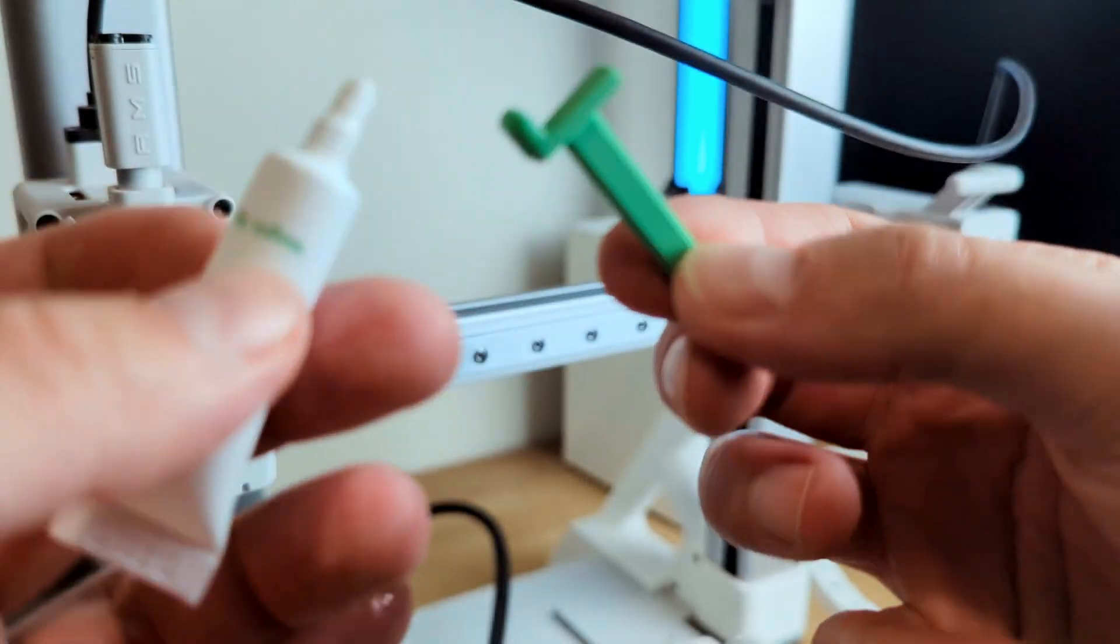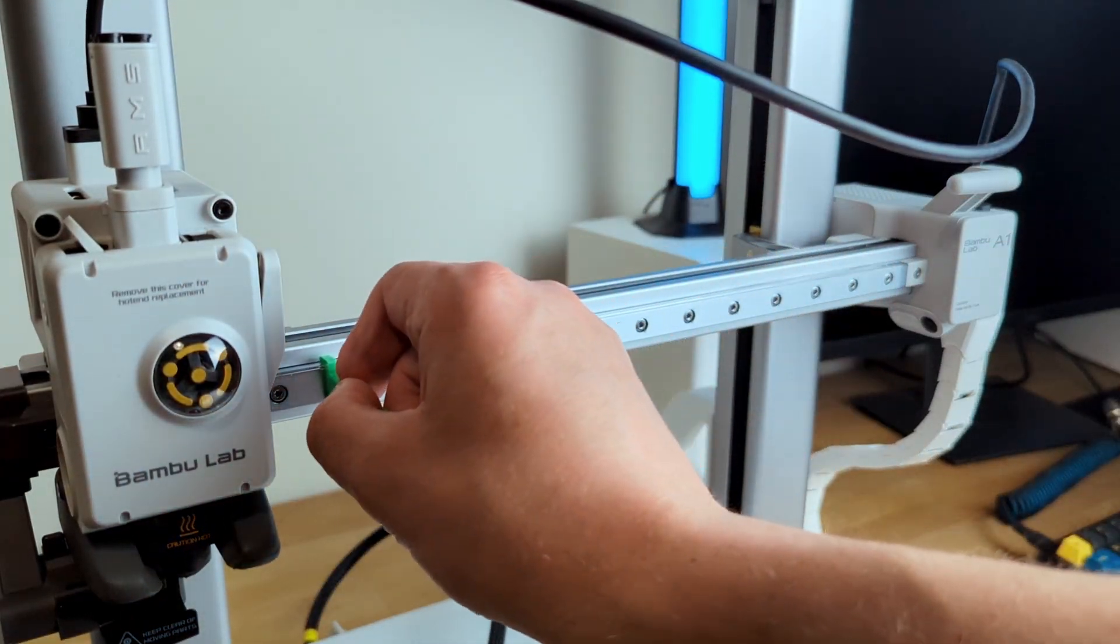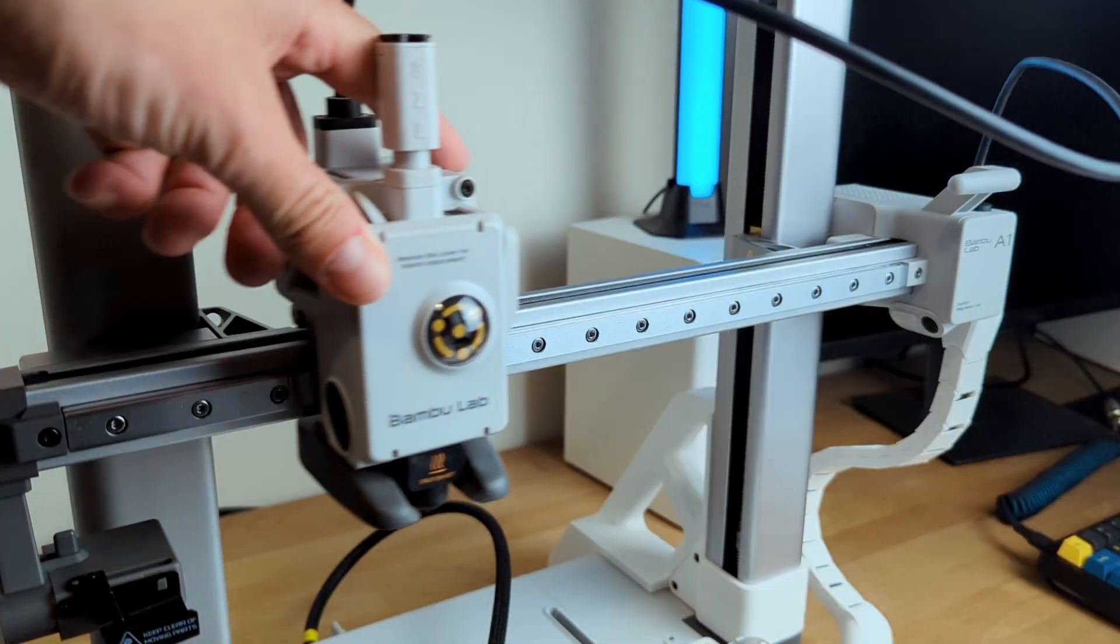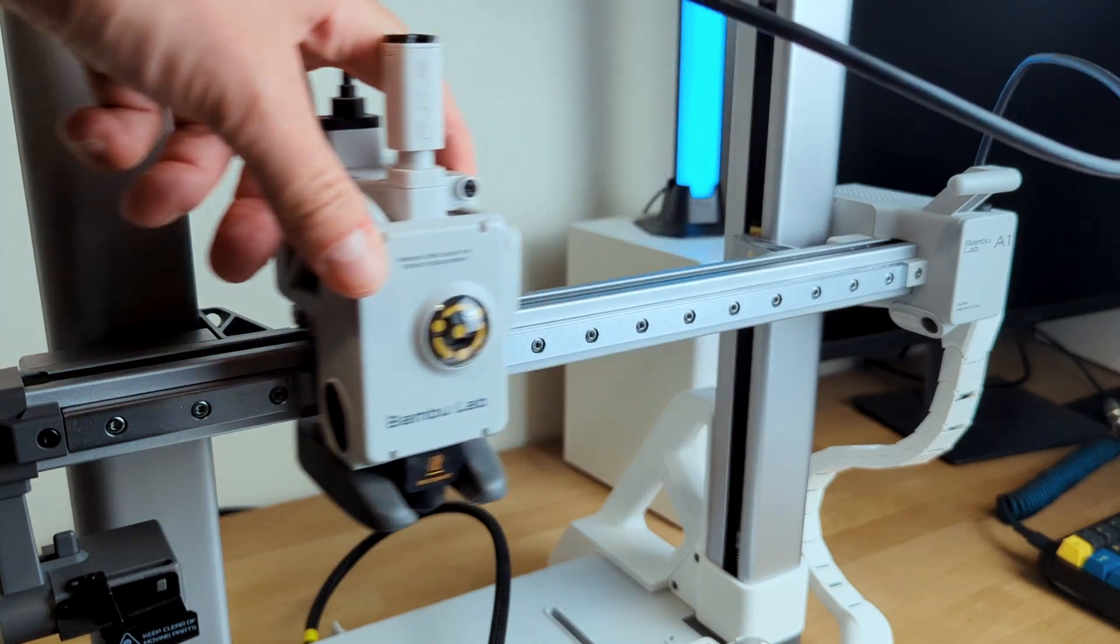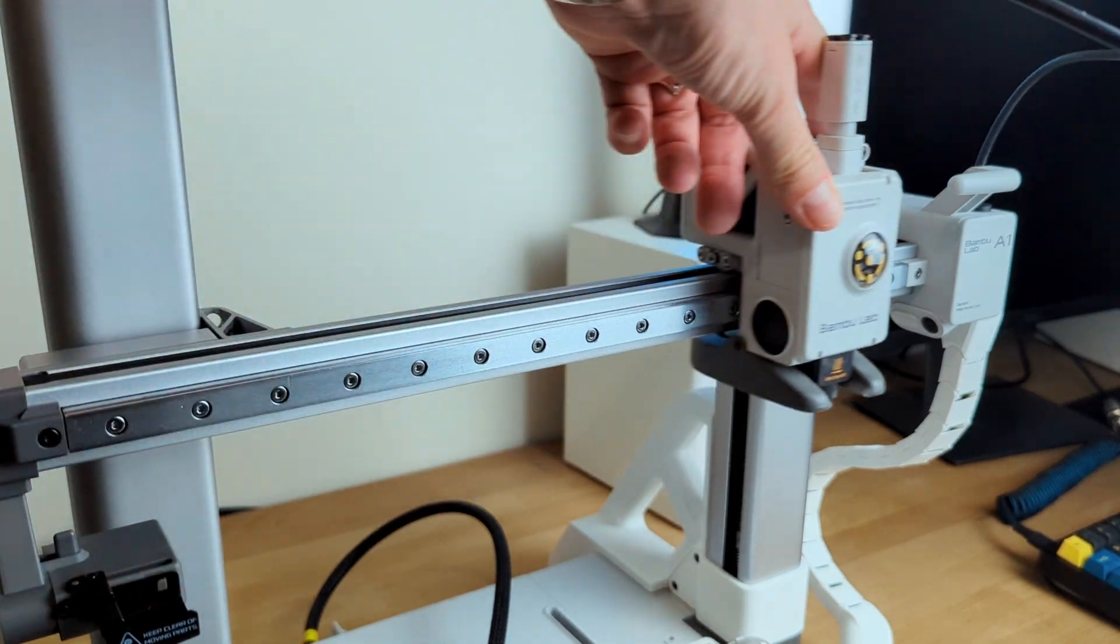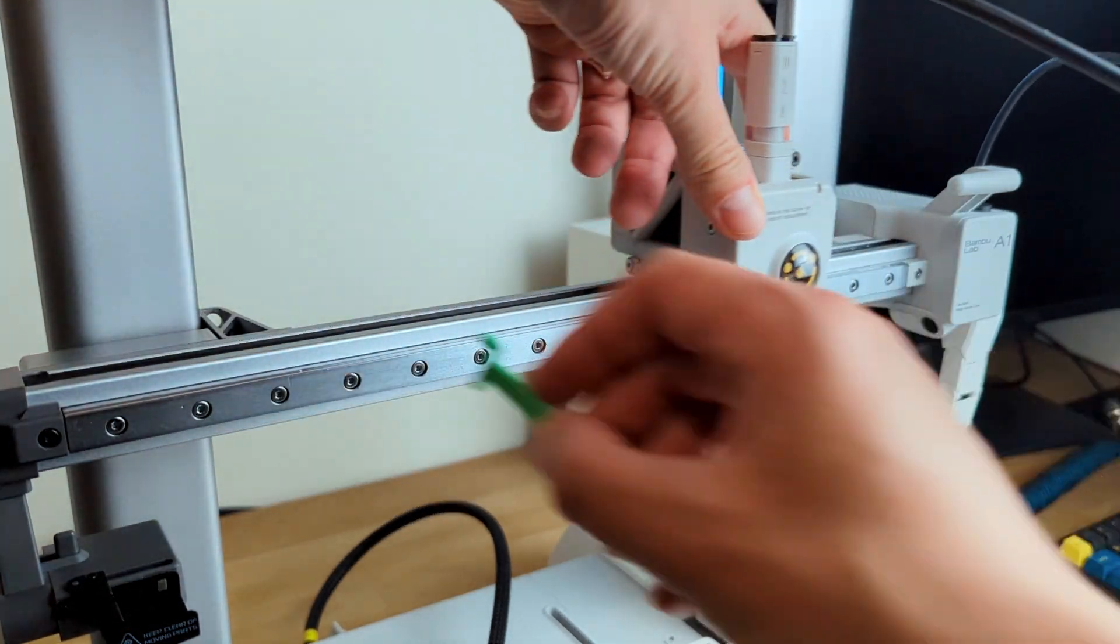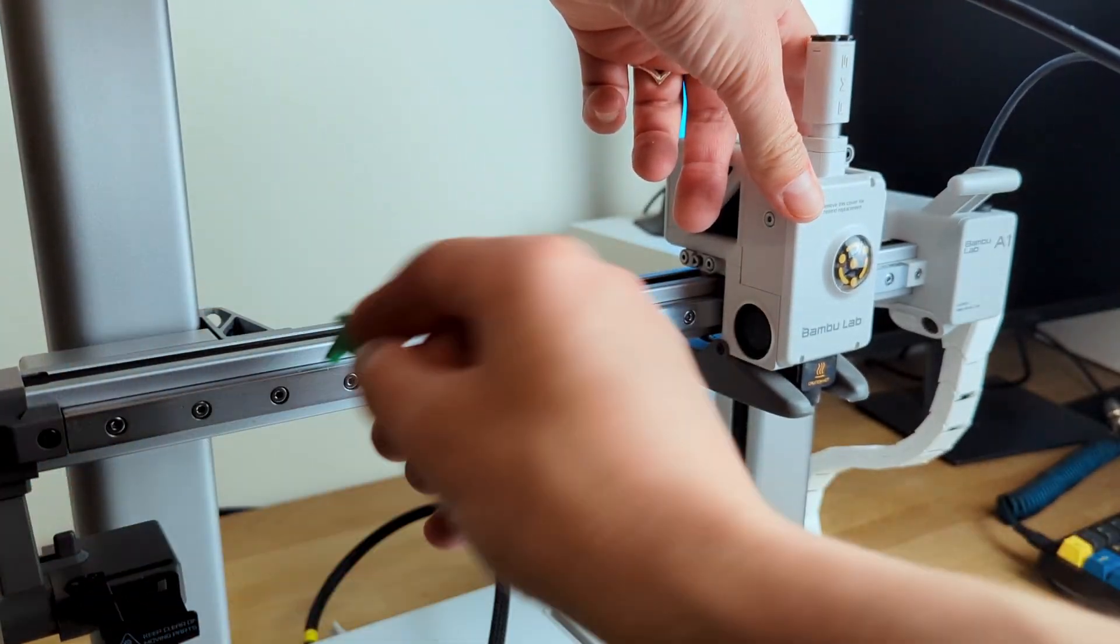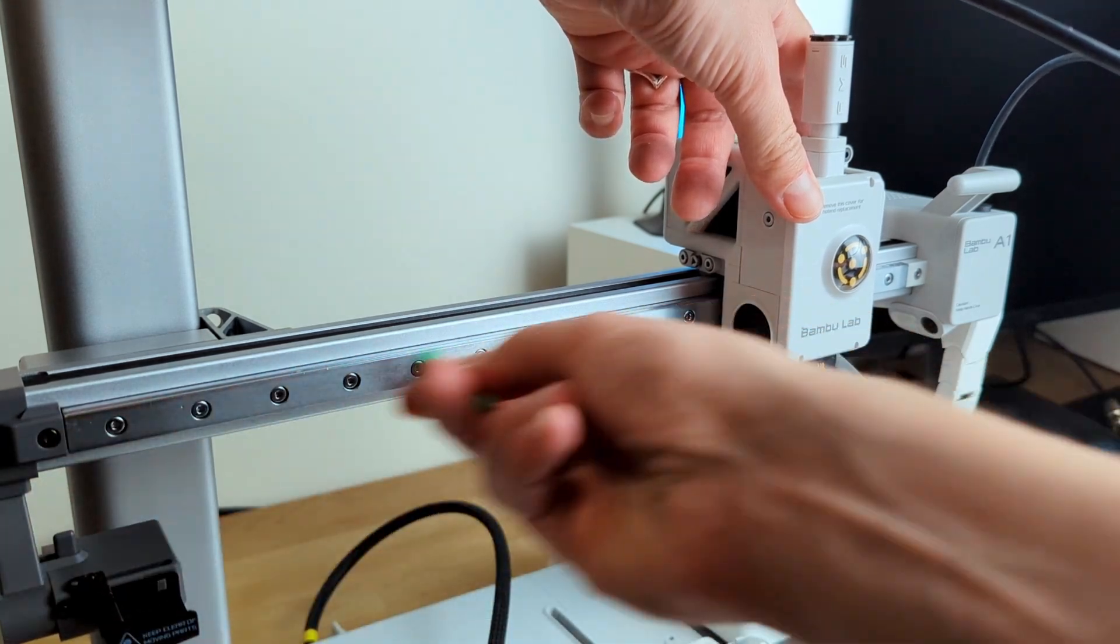After the rail is clean, I take the lubricant oil that came with the printer, apply a bit in a few places on the rail, and use the 3D printed tool to spread it. I also move the printing head back and forth a few times to help spread the oil evenly.